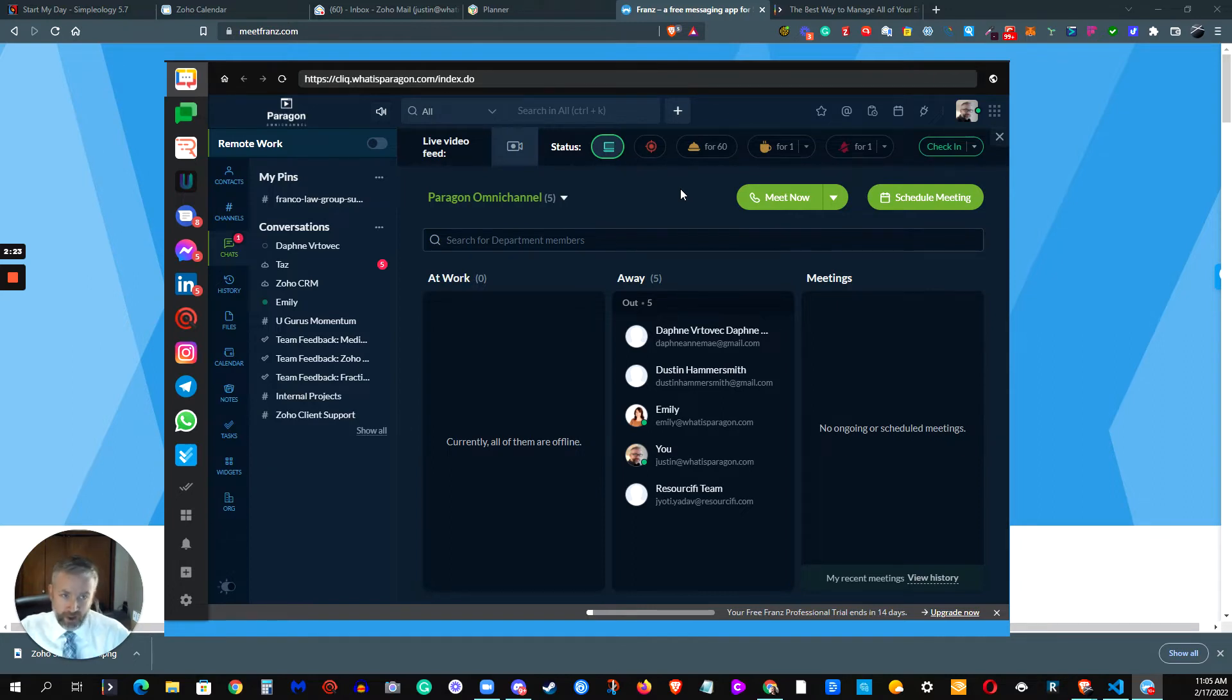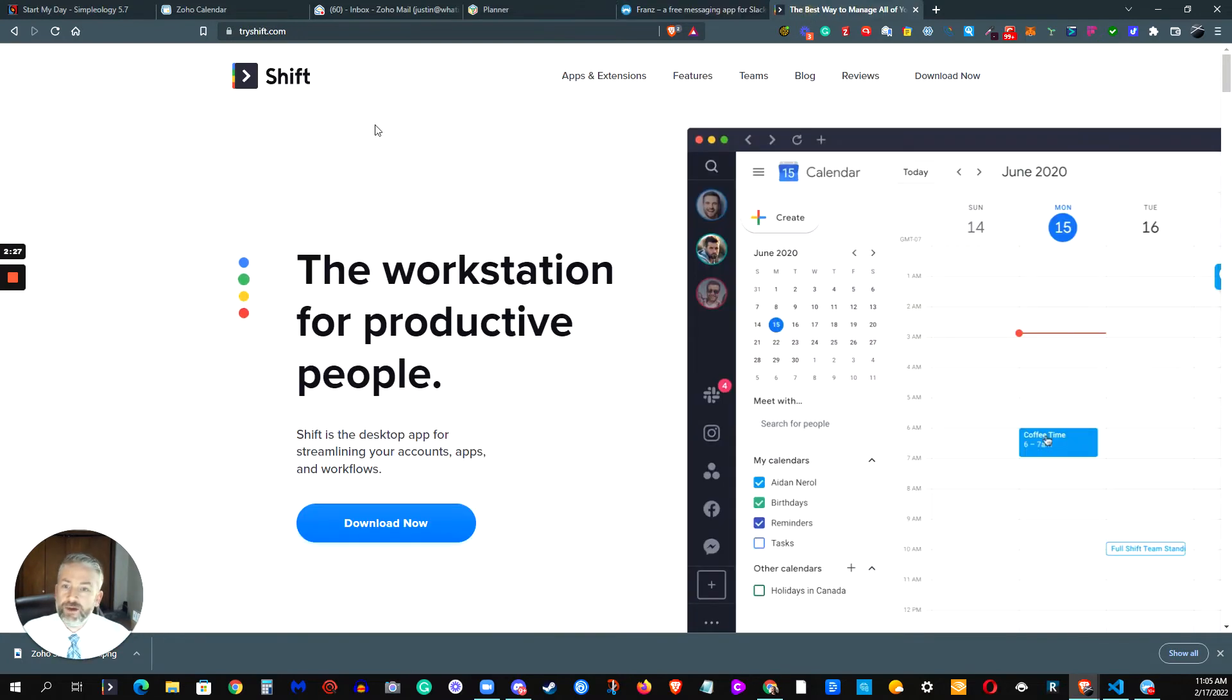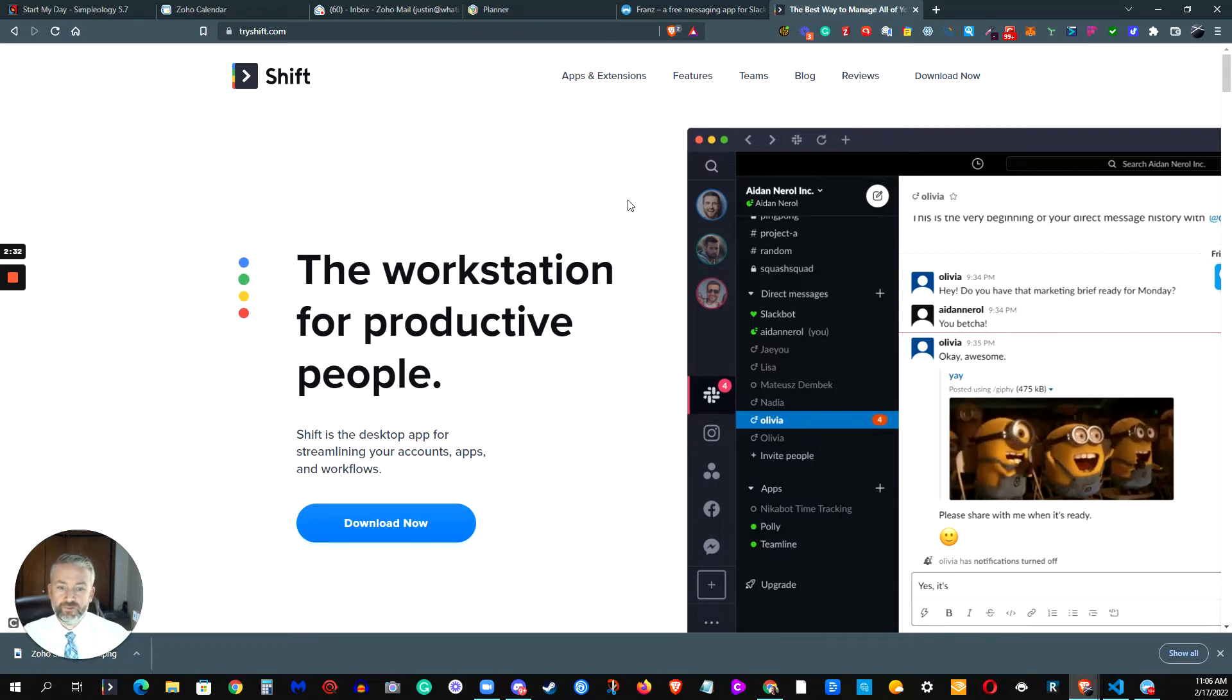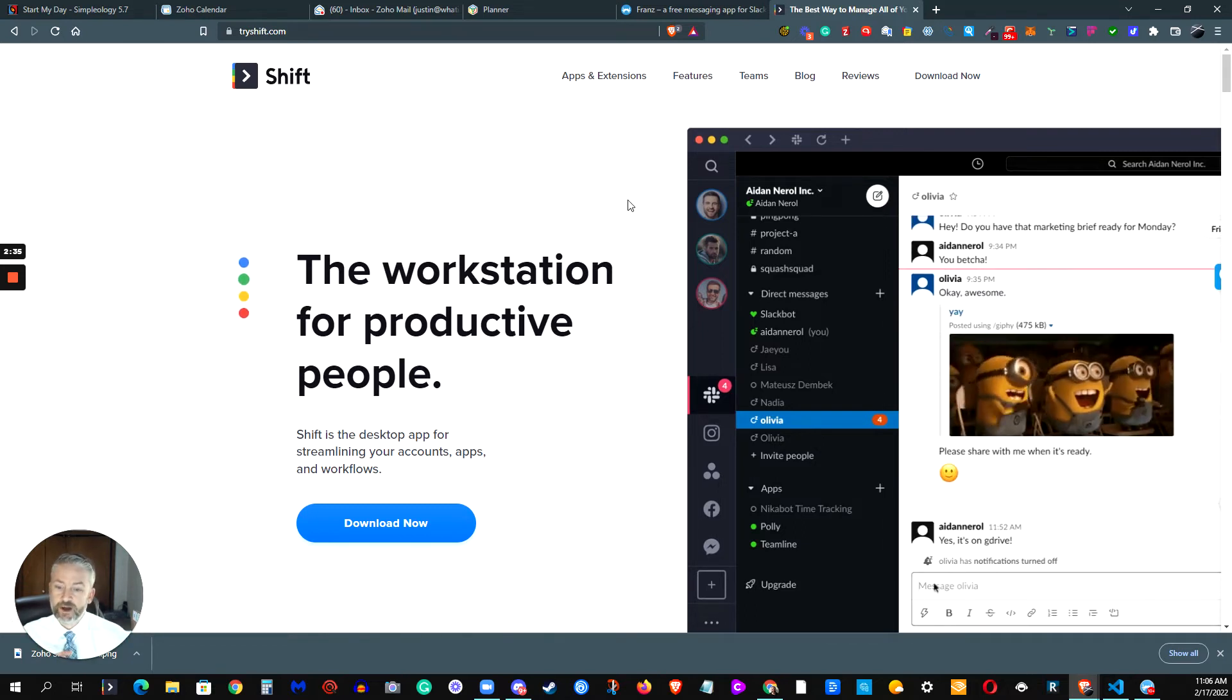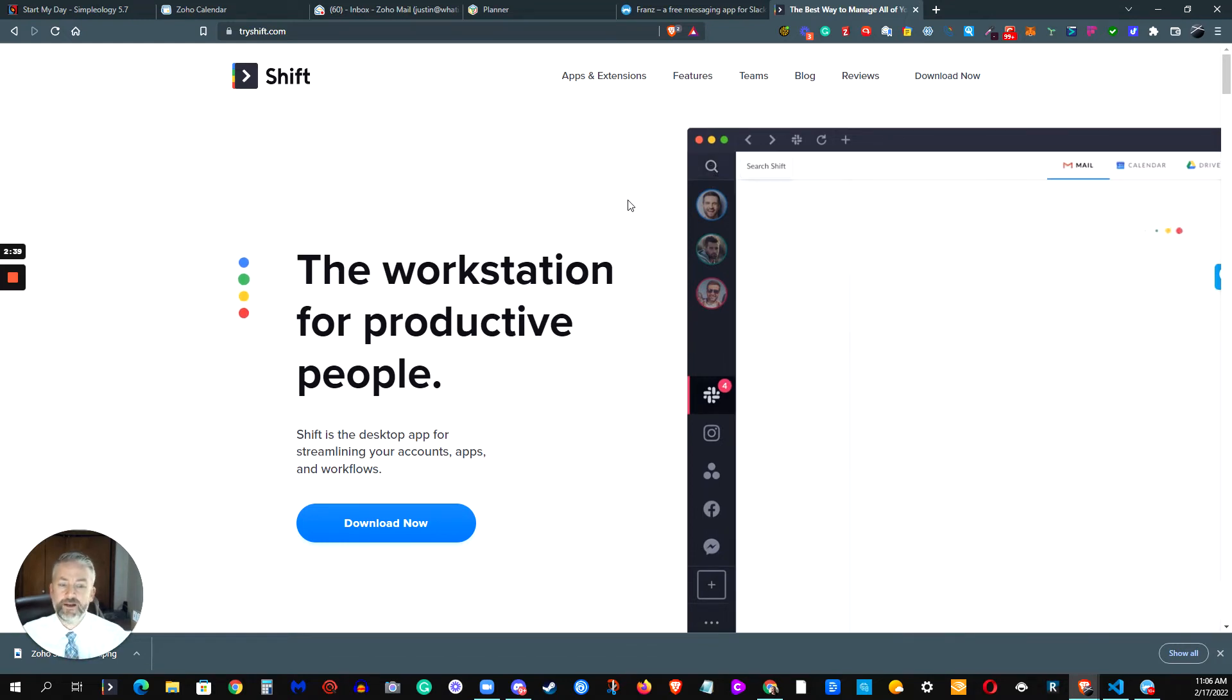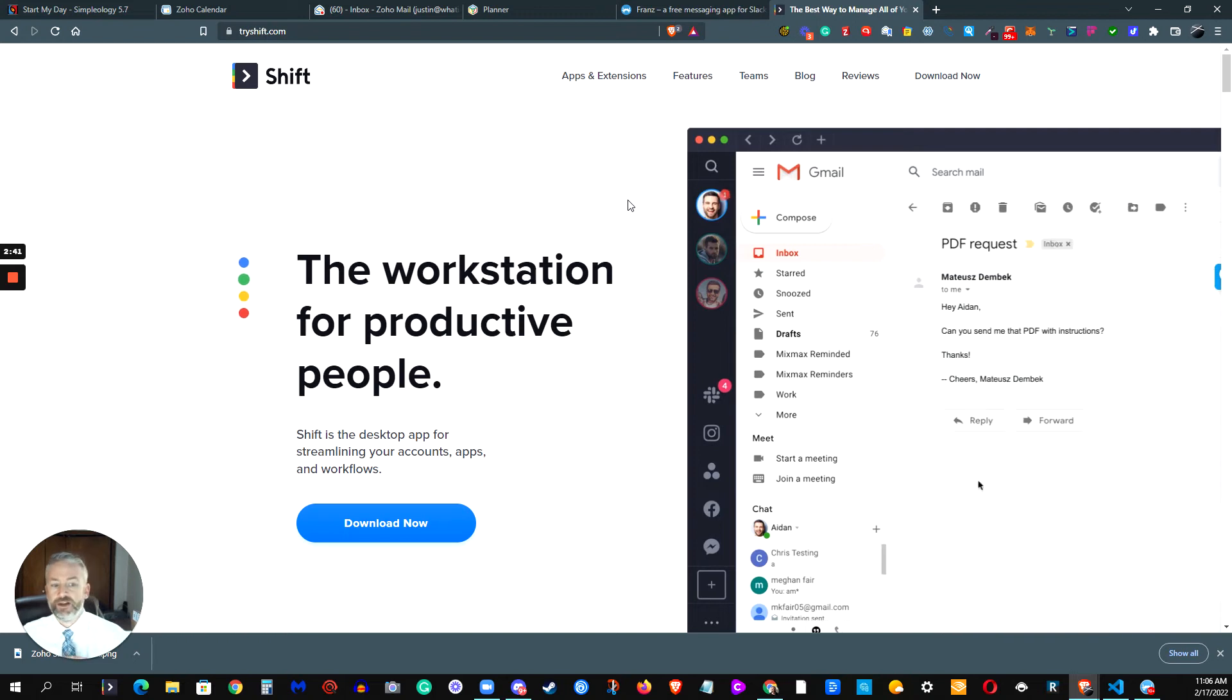So for a long time I was actually using a piece of software called Shift. The website here is tryshift.com. It lets you put all kinds of different applications into one workstation that you can access. You can segment it off into different types of applications in a different workspace. You can add multiple Google accounts, you can add multiple social media accounts, multiple Slack accounts.